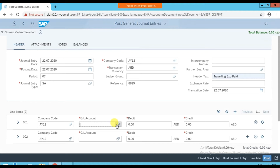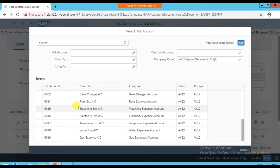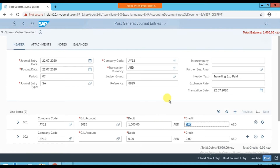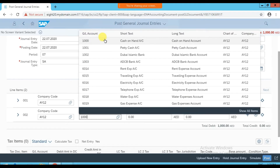In the first line item, the company code is AY12. We need to select the GL account for traveling expense. If you know the GL account number you can enter it directly — that's 6015. Or you can click the search option, select company code AY12, click Go, and it opens the list of all ledgers. Select 6015 traveling expense. Press Tab; the amount is 1000. For the second line item, company code AY12 again, and we're paying through cash — cash is 1000.